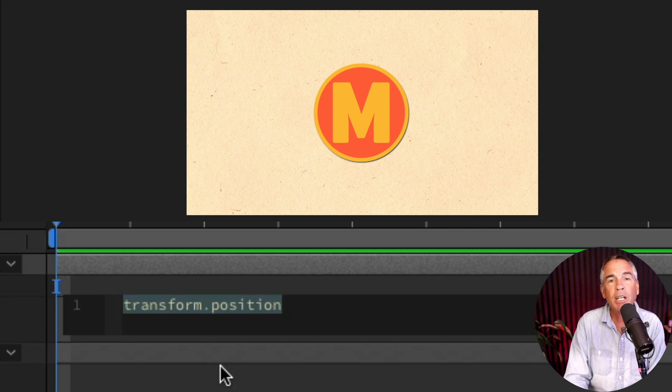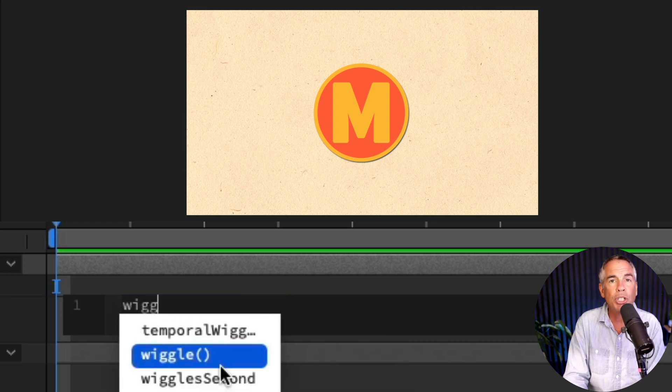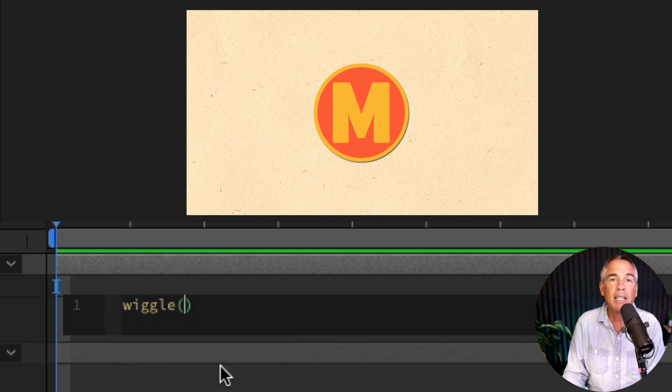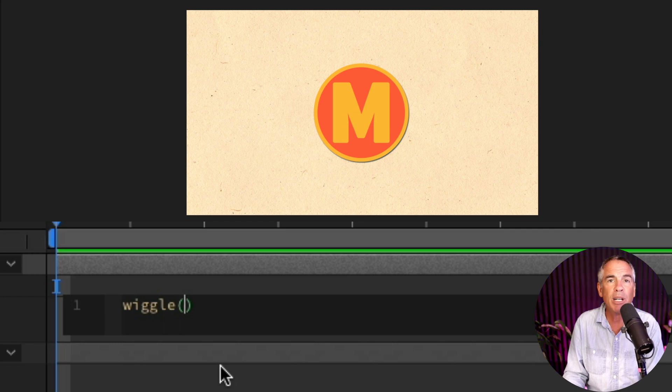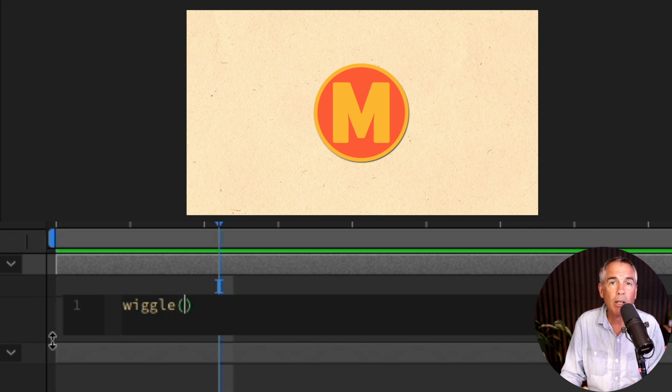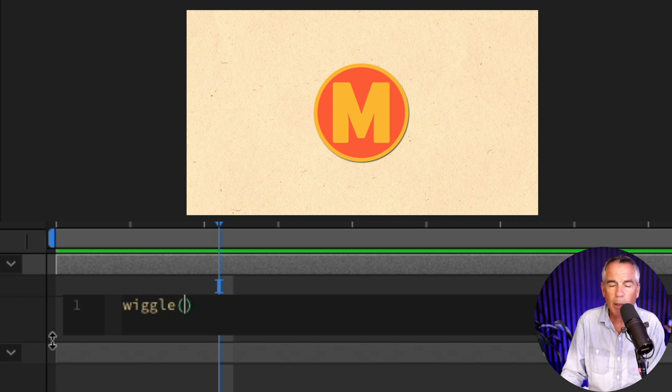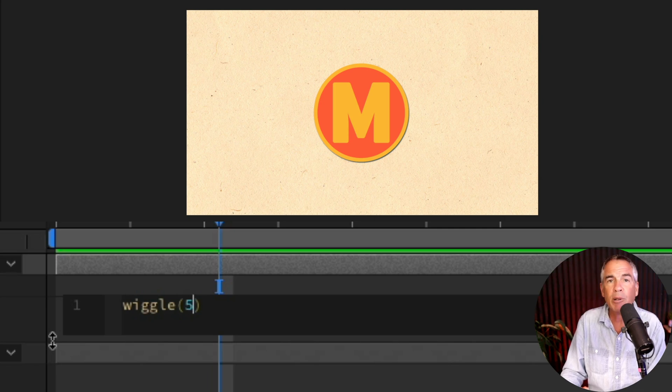The expression I'm gonna use is wiggle. So W-I-G-G-L-E, do an open and close parentheses and inside the parentheses, we're gonna add two numbers separated by a comma. The first number is the frequency, or the number of times your animation is gonna move per second. I'm just gonna type in a low number, let's say five, then I press comma.